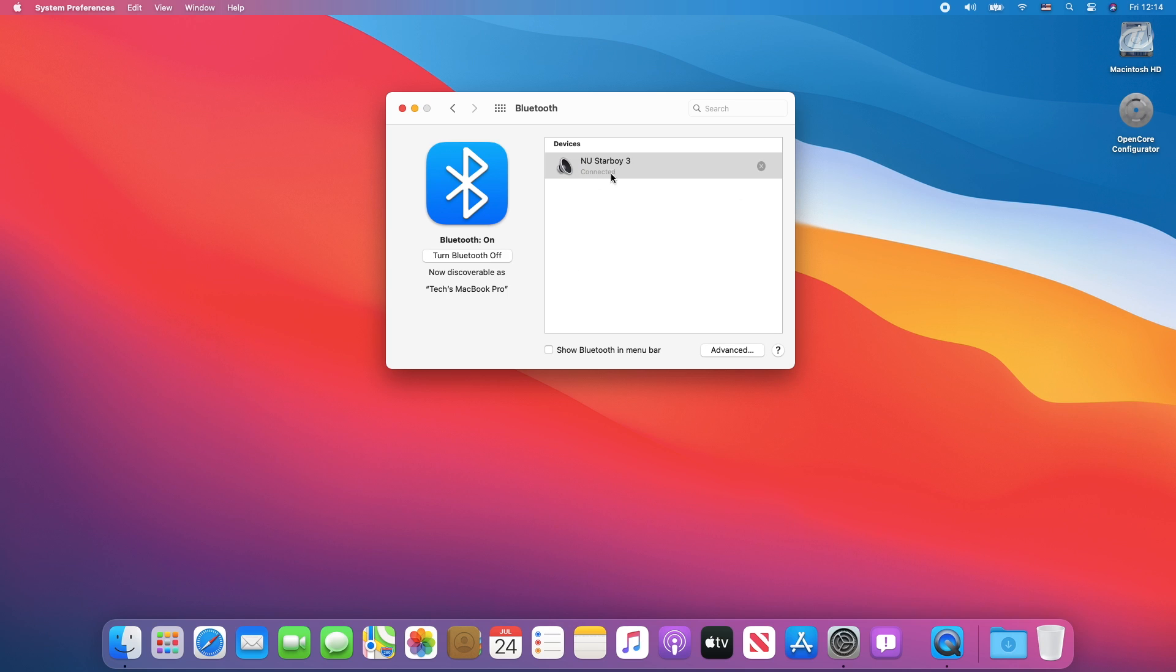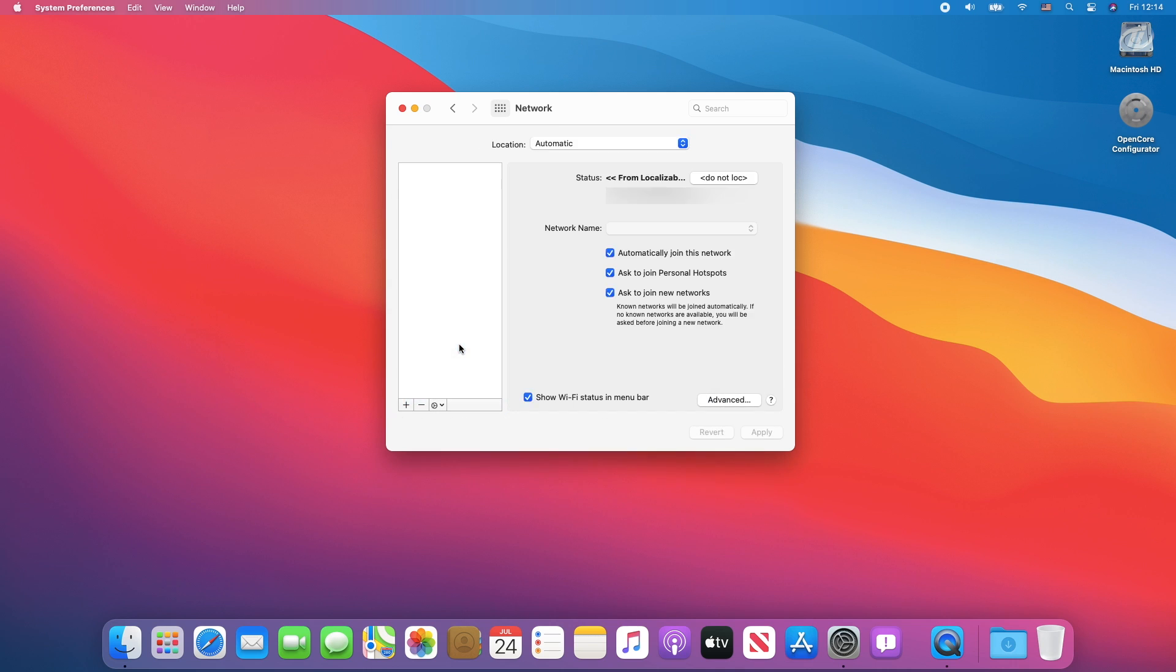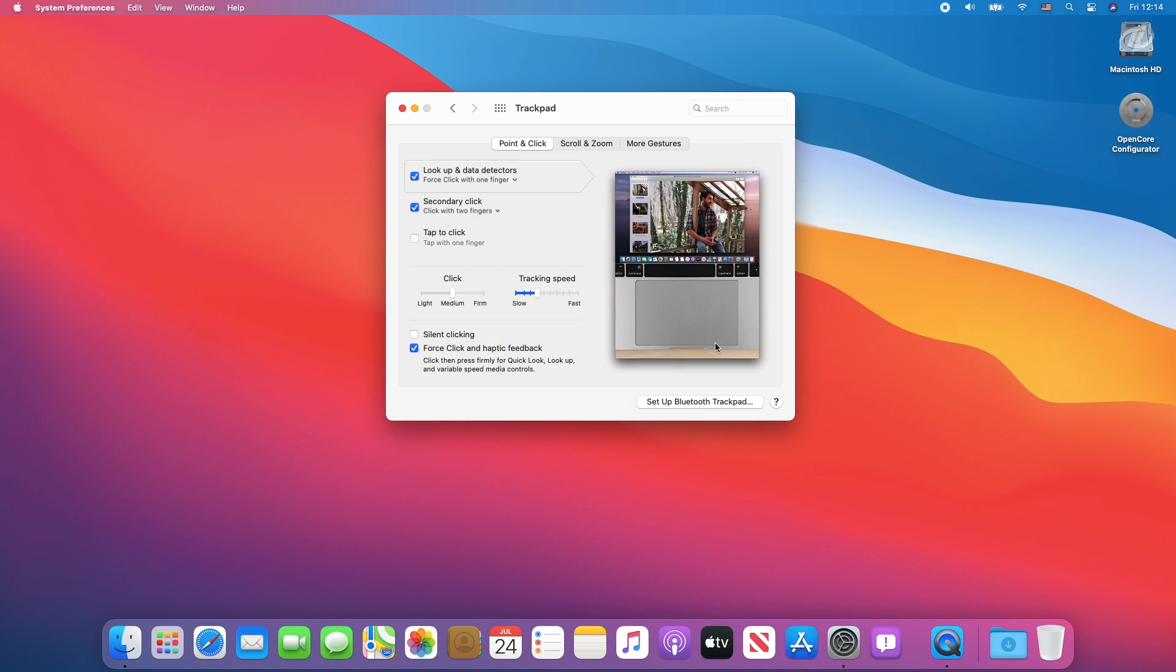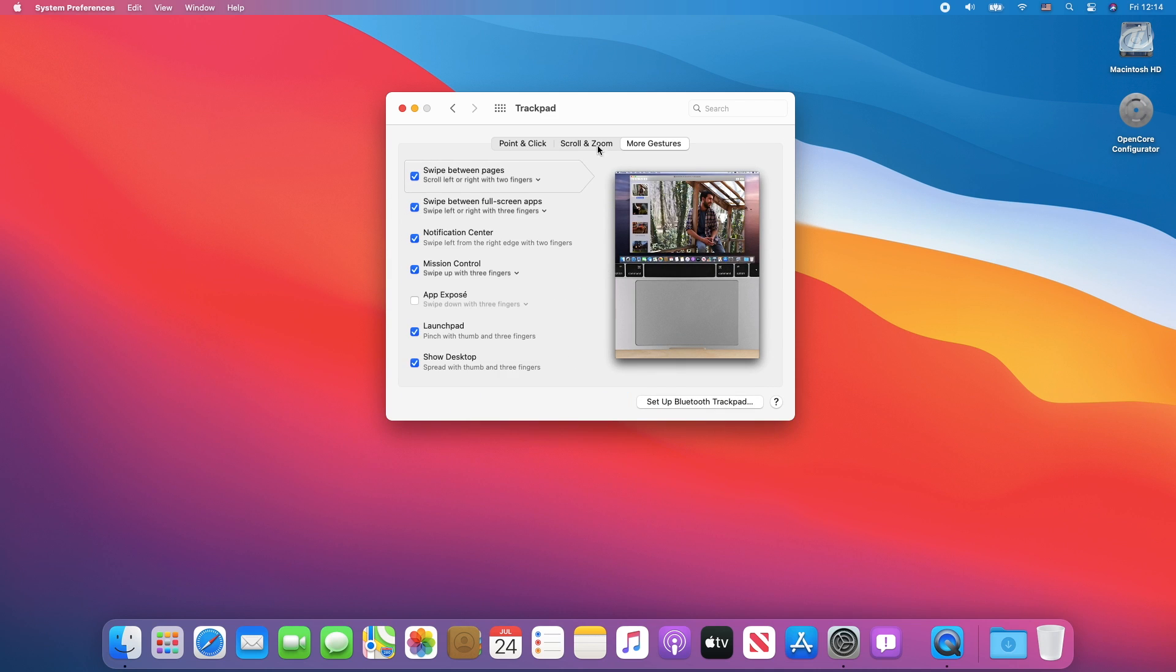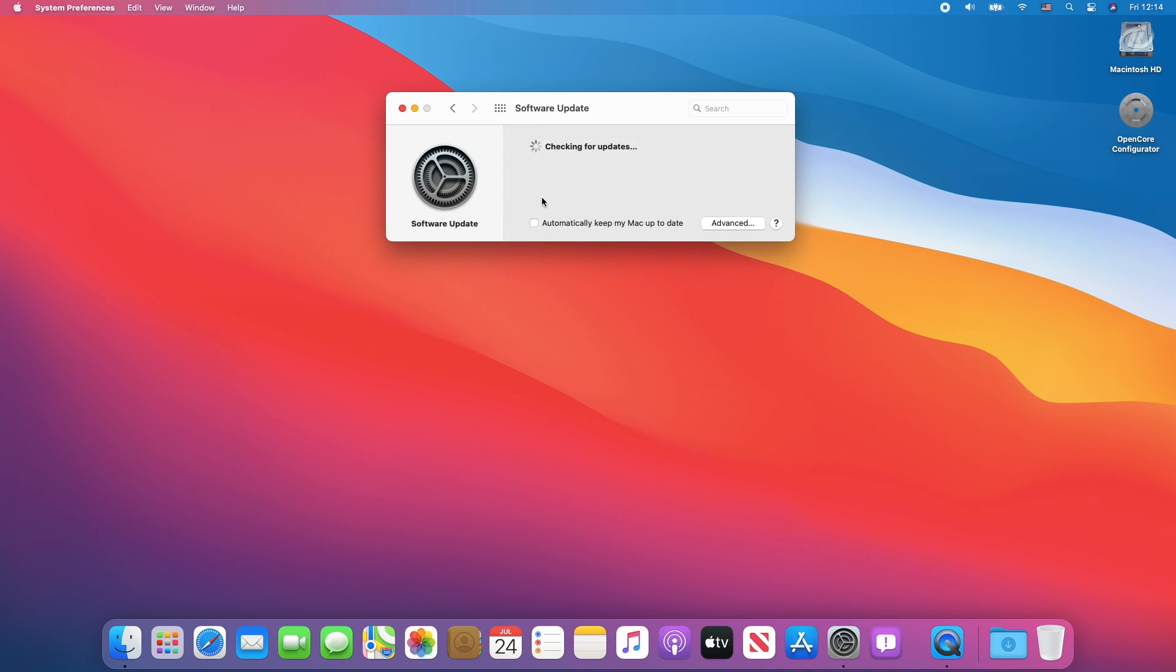The Bluetooth is working. Wi-Fi is working. Let's have a look at another stuffs. Trackpad is being detected and working as well with gestures.